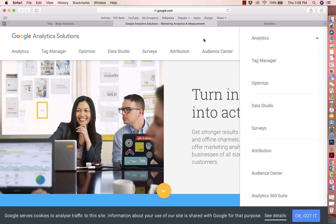Once you save it, please note that it does take about 24 hours for you to view the information, since Google Analytics works on a delay. That's a difference from Etsy Stats, which works in real time at that given moment.